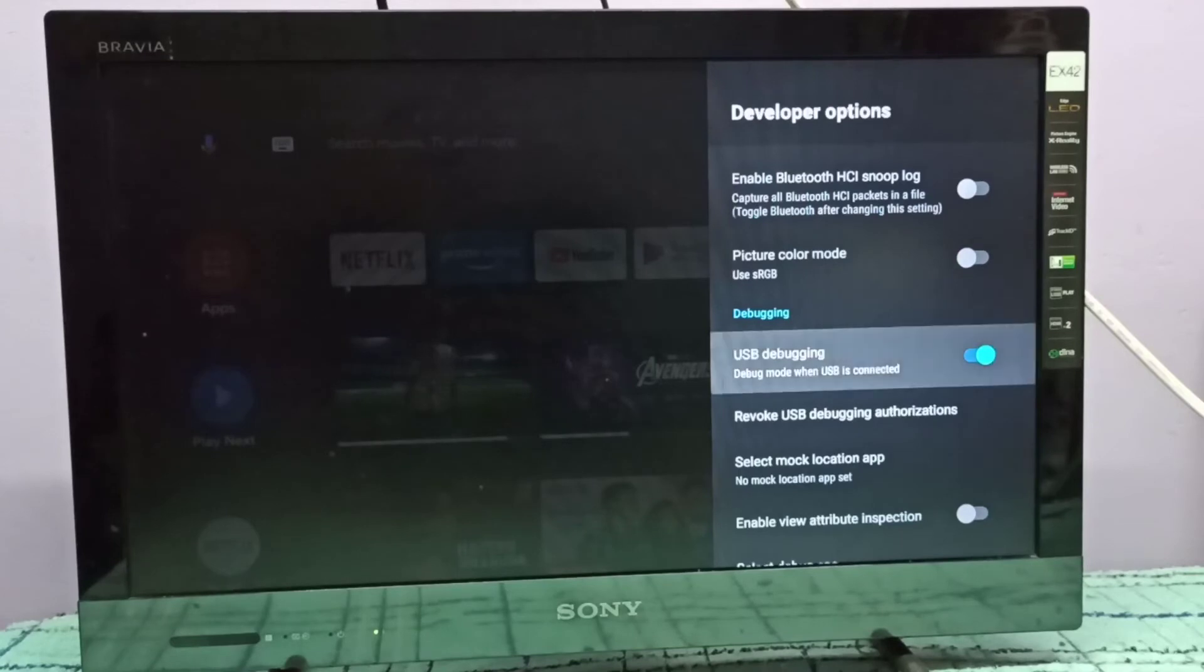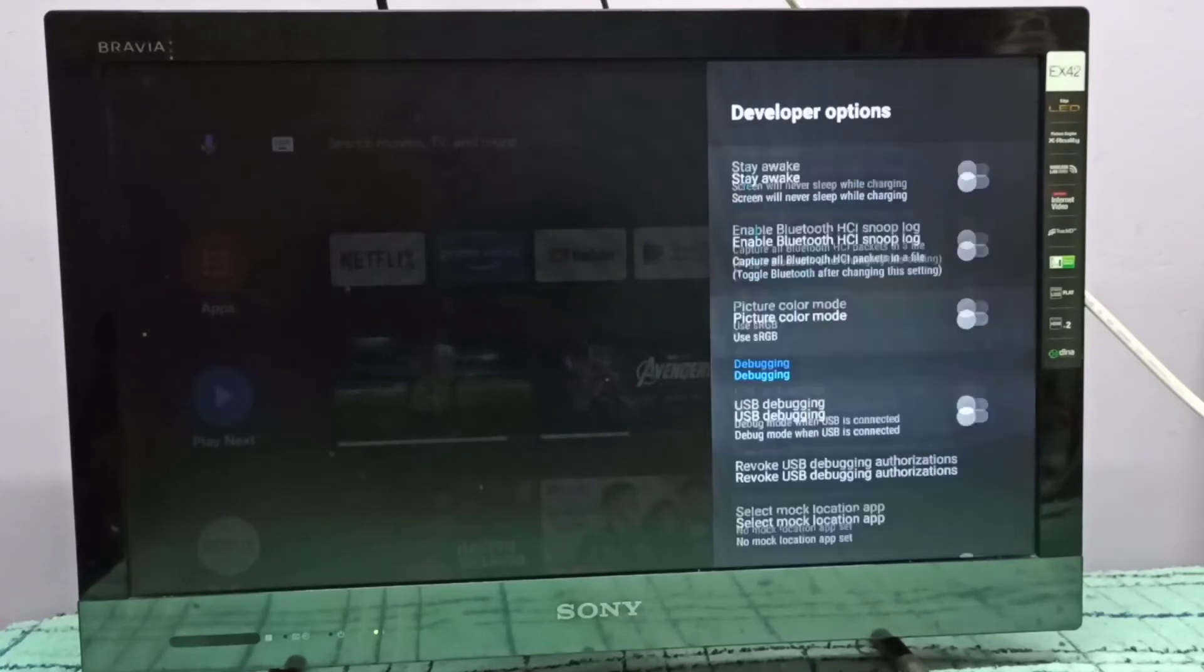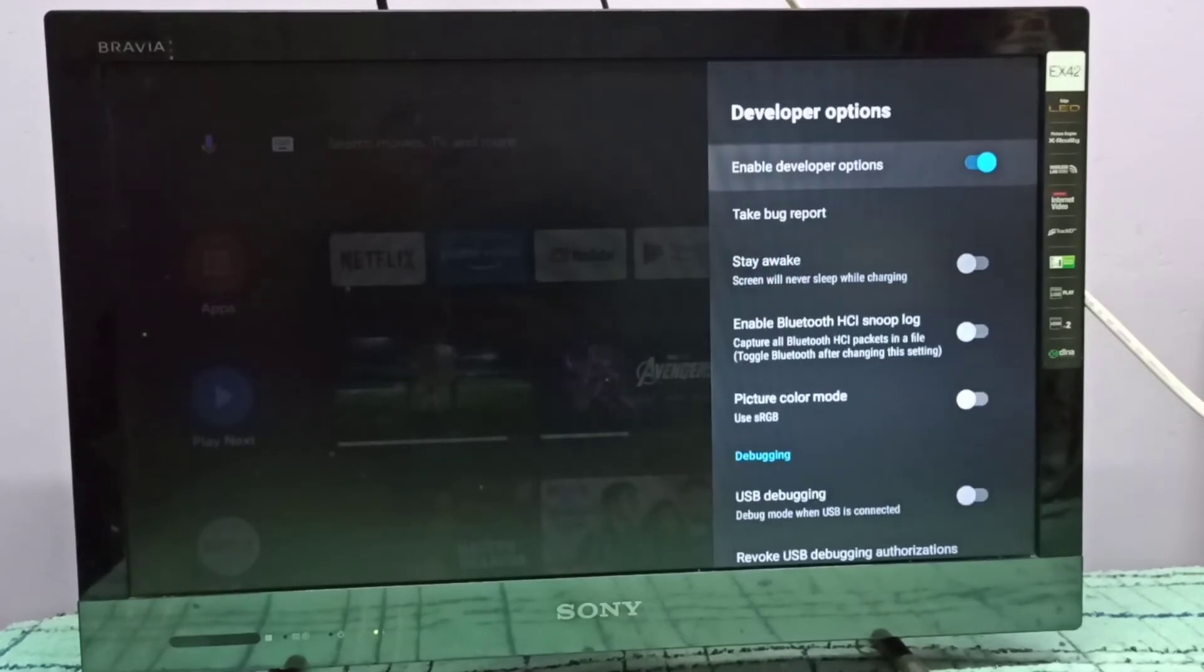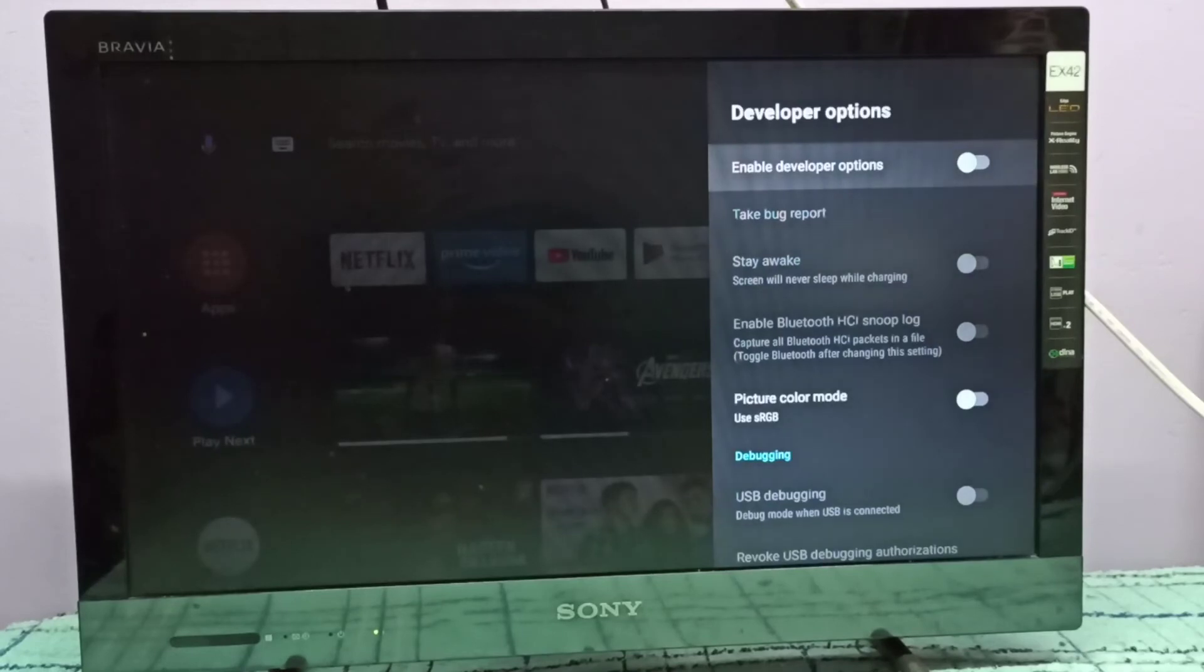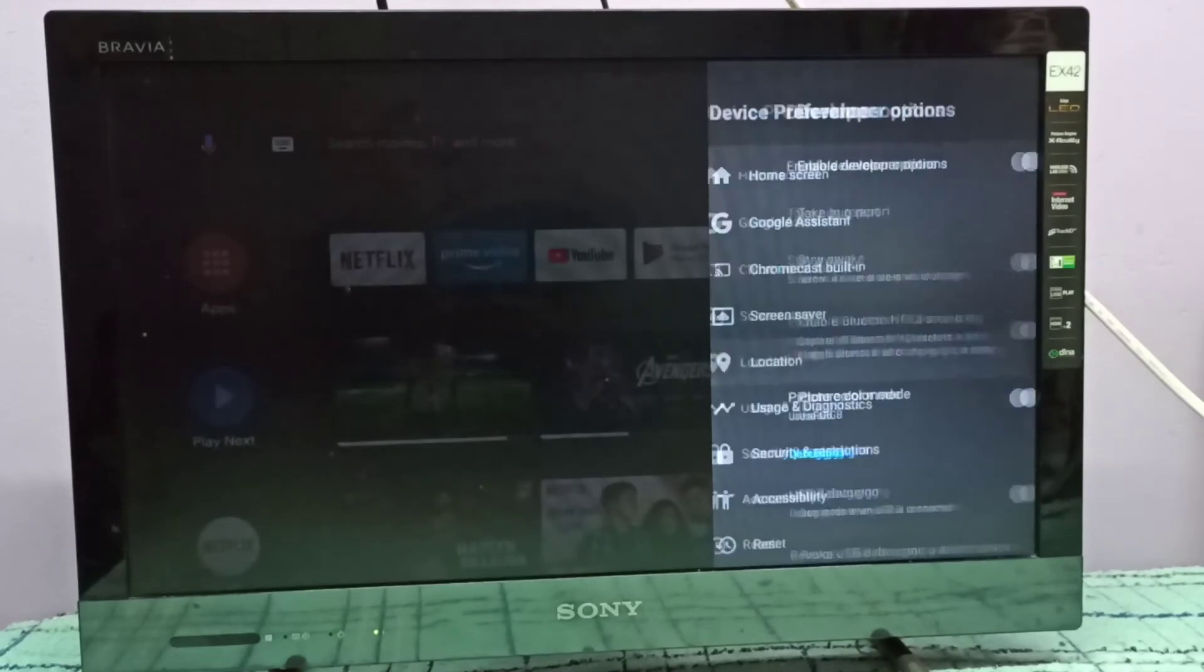If you want to disable developer options completely, you can disable it here, then go back.